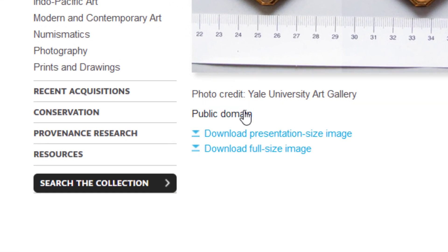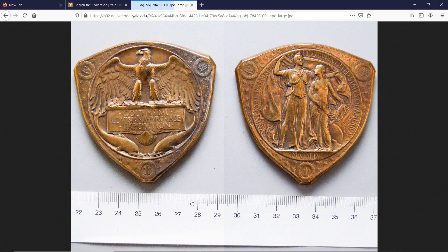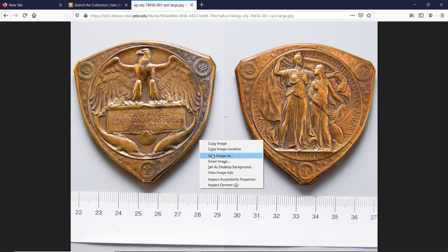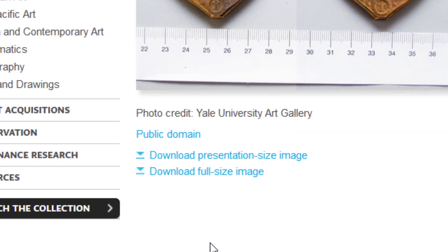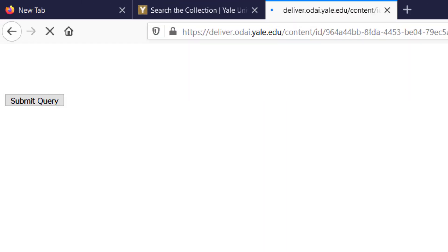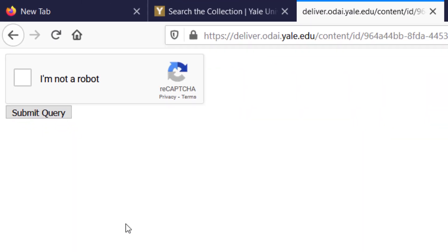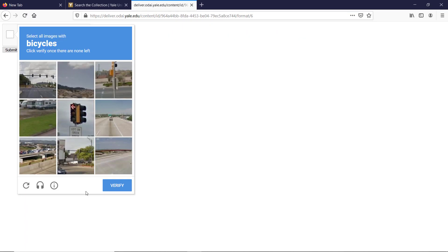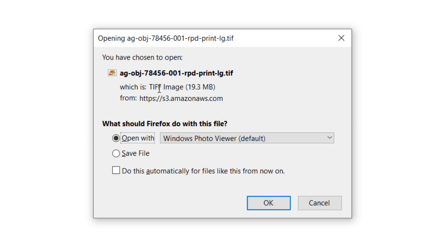Just below the image there is a hyperlink called Public Domain. We can see two hyperlinks for download. To download JPEG files in the best available size, just click the Download Presentation Size Image — the first link — and download it using right-click Save Image. The second link, Download Full Size Image, is for TIFF files. Once clicked it will prompt you with a reCAPTCHA feature. Click verify, submit query, and the download will start automatically.